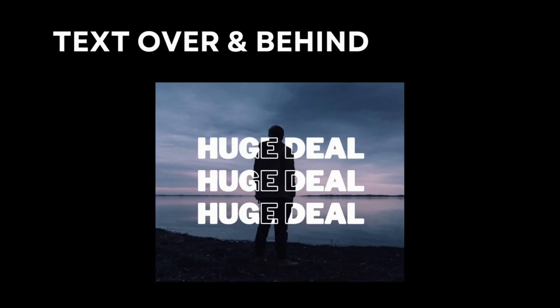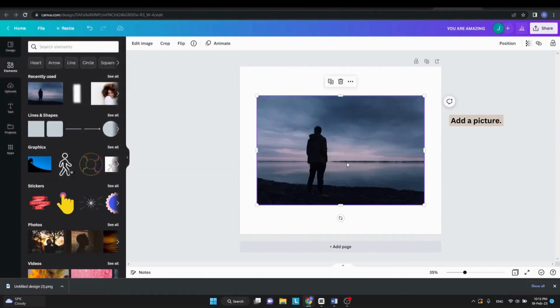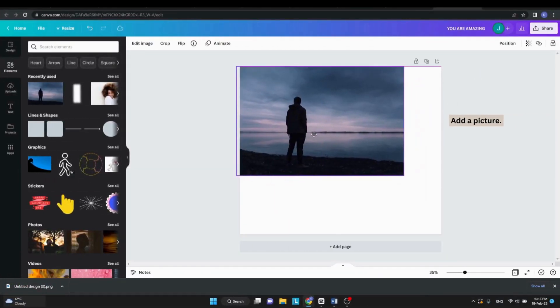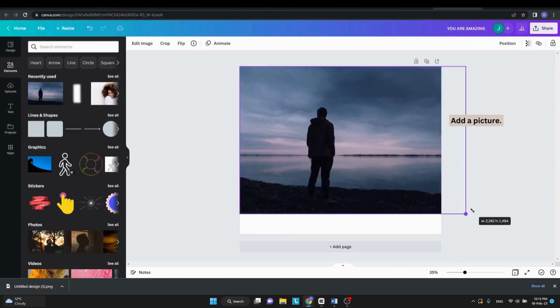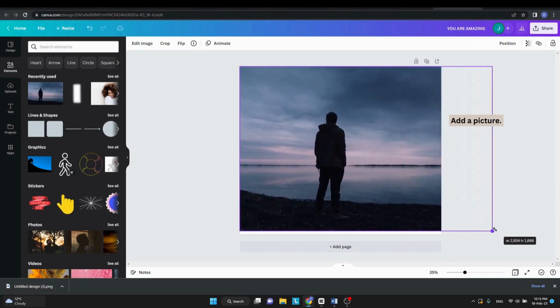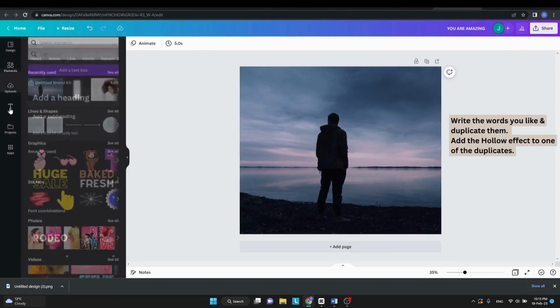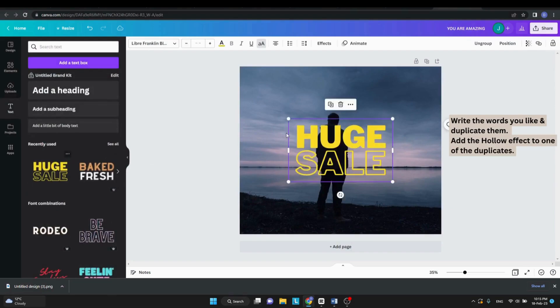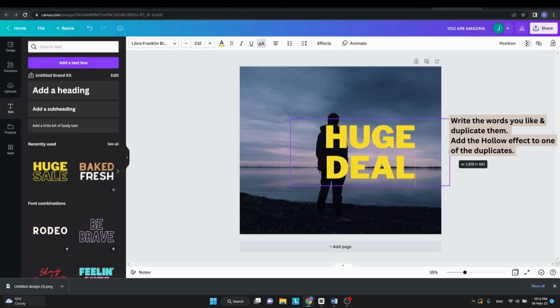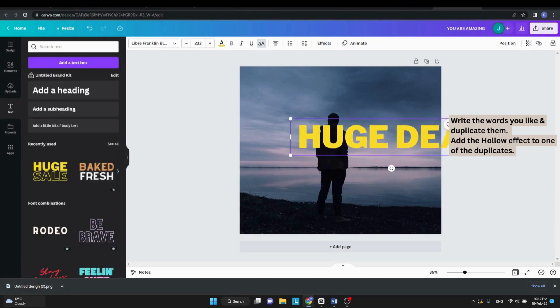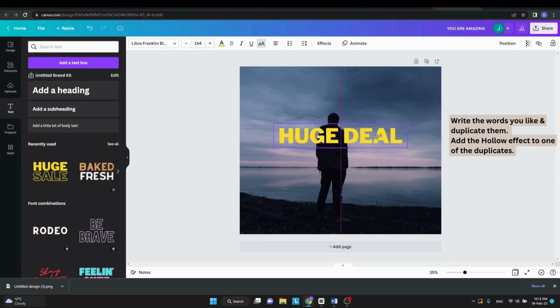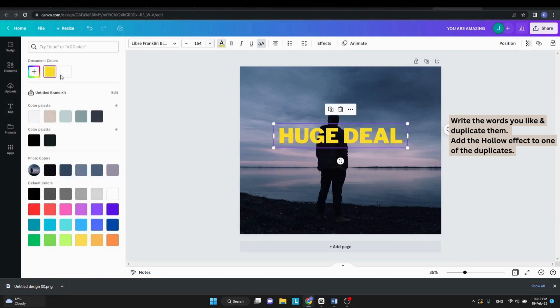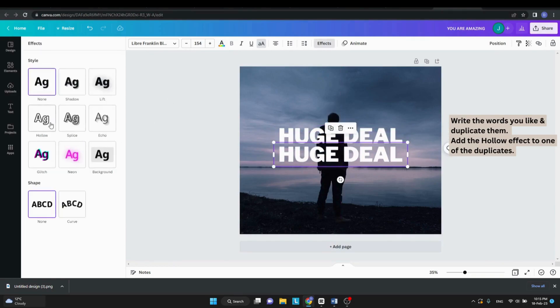The second hack is to have text on top of a picture. Add a picture and add a text you like. Duplicate the text. On one of the duplicates, add the hollow effect.